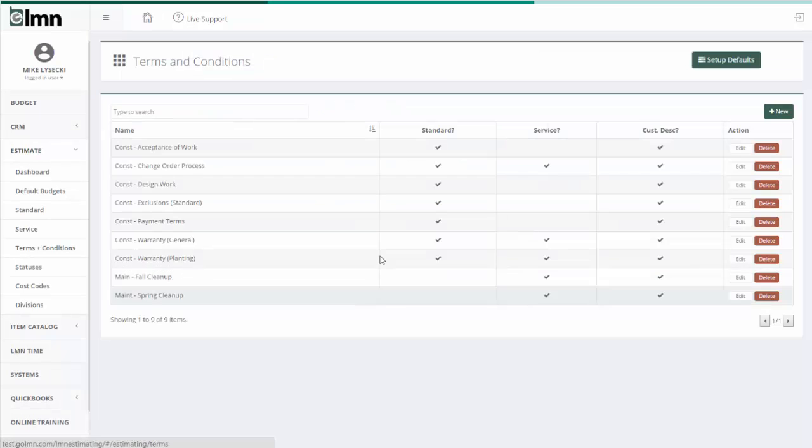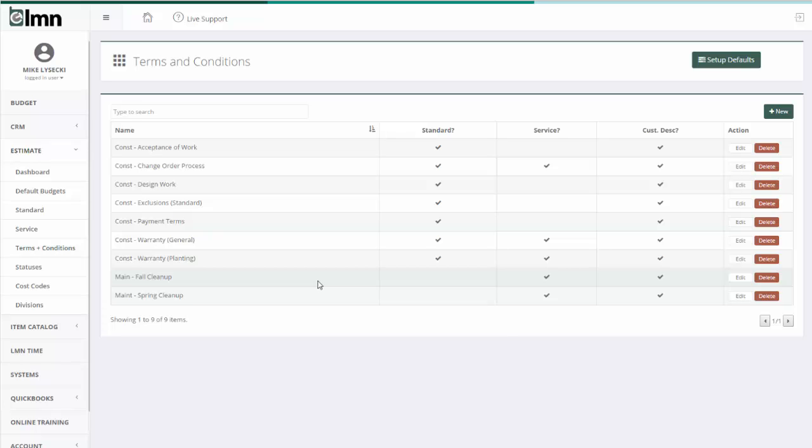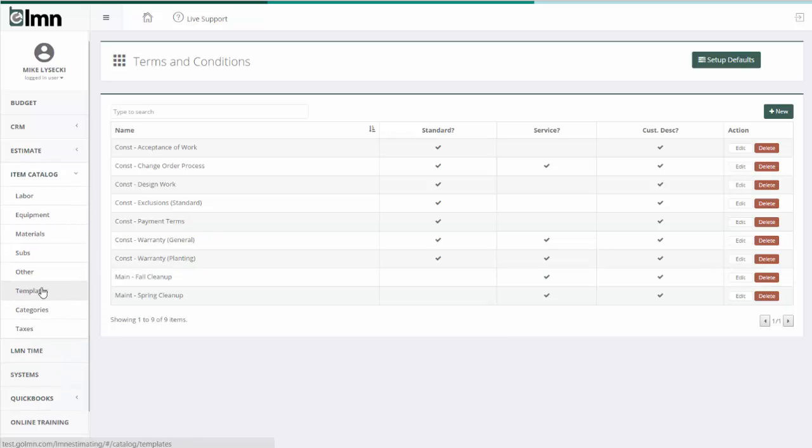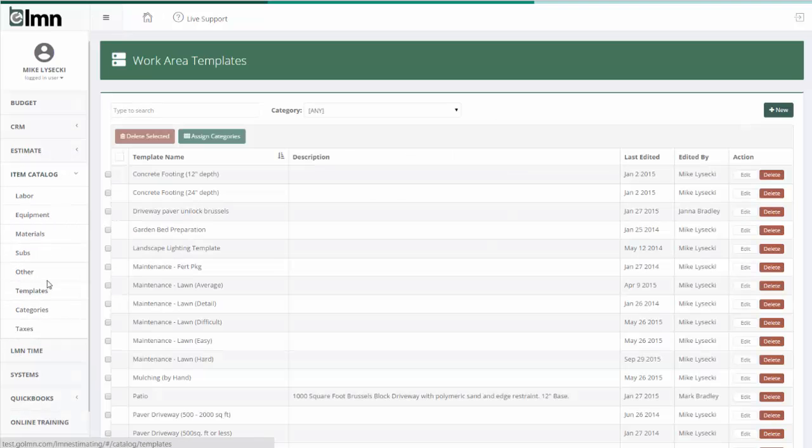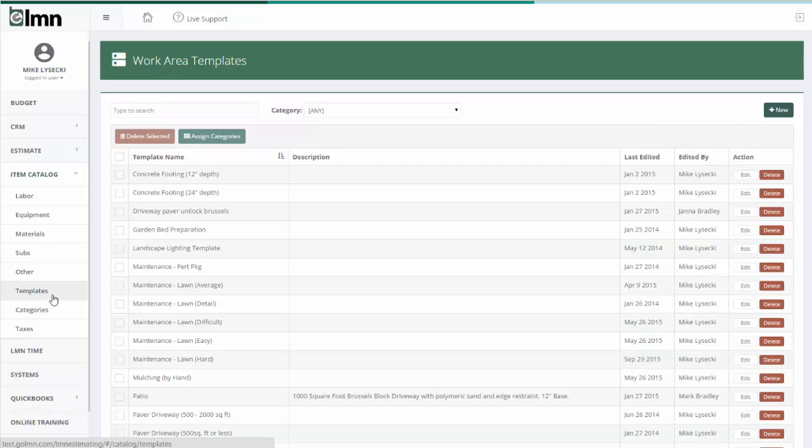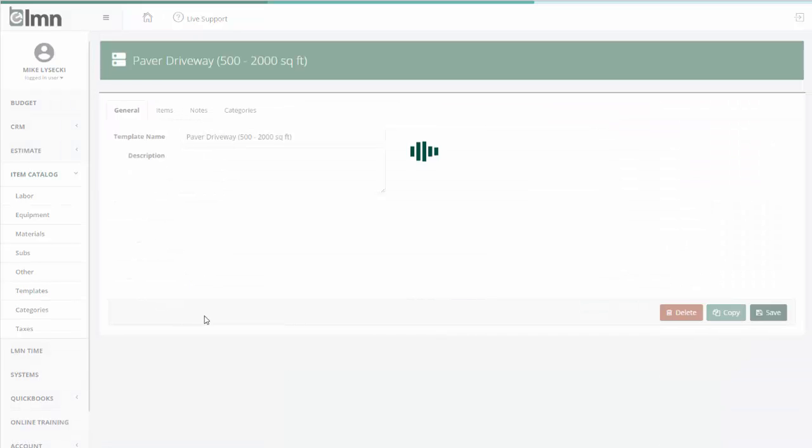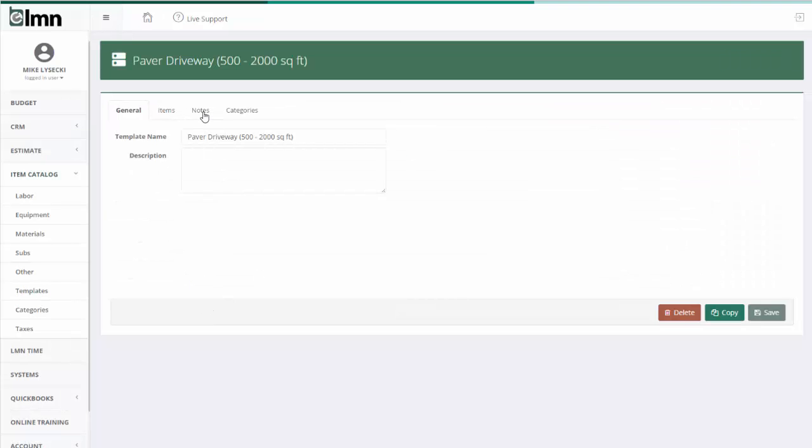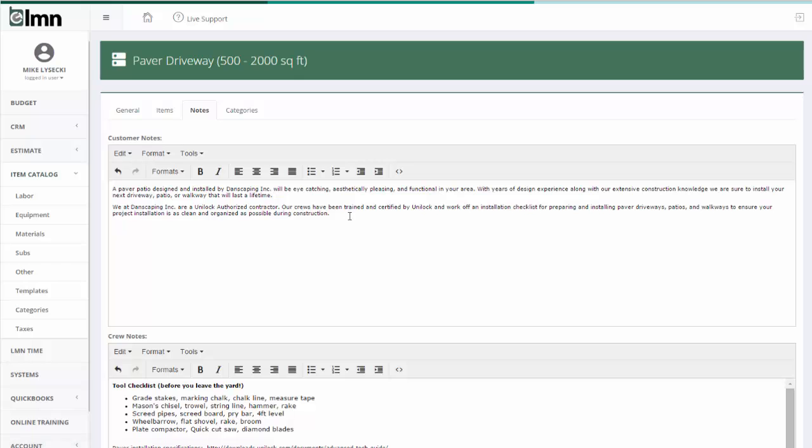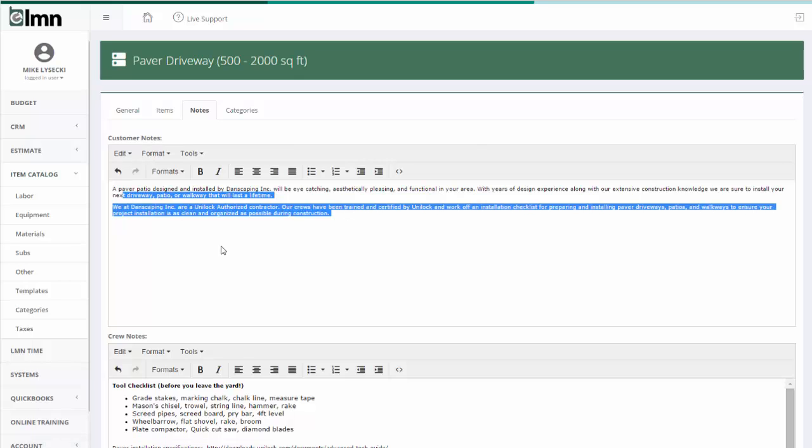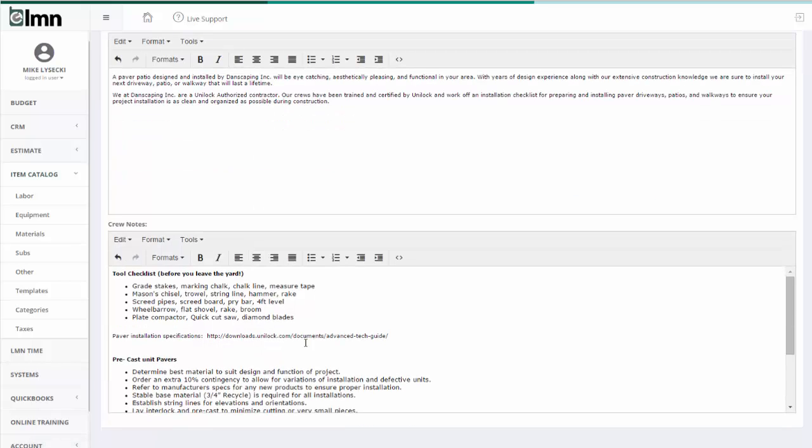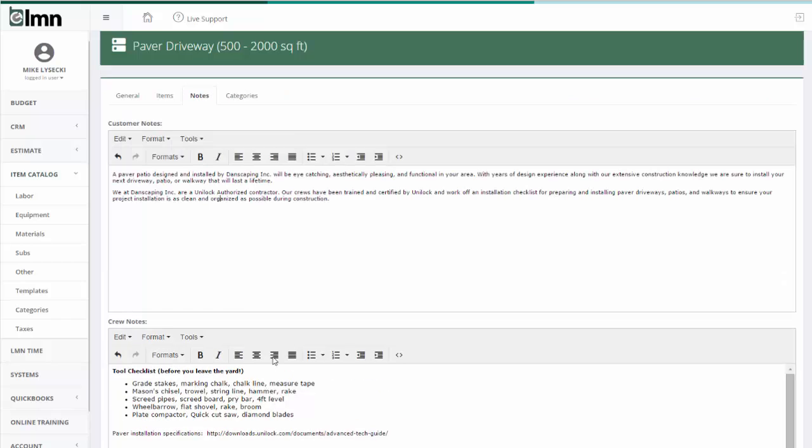And the last one is in templates. So under the item catalog, if you go to templates, if I open my paver driveway template and go to notes, I've already set up some customer notes. And I've already set up some crew notes so that I wouldn't have to do what I did in that example and type those out. They would automatically come across.